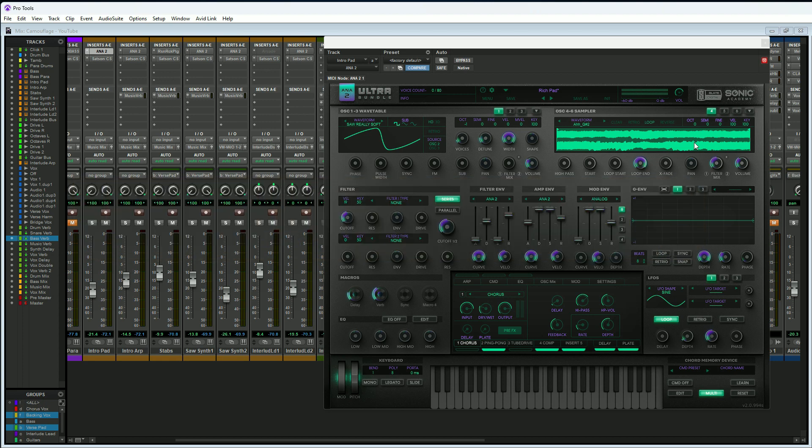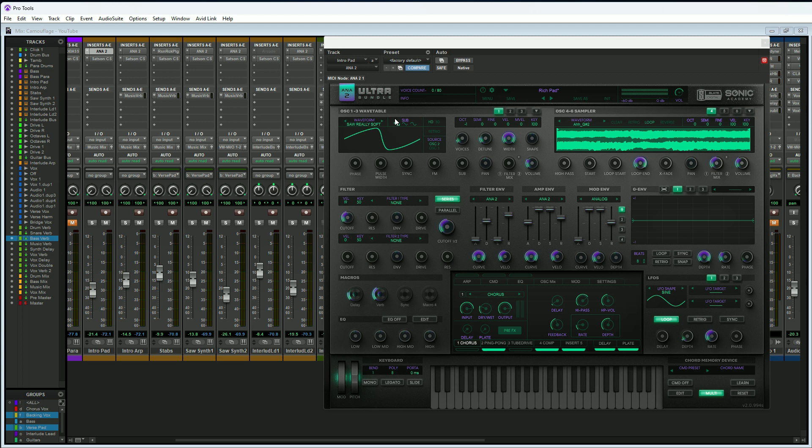We often spend a lot of time getting these settings just right in our virtual instrument plugins, for example Ana 2 right here. What if you spent all this time getting your settings right and then you lost them and you can't recreate your sound? Wouldn't that be pretty awful?